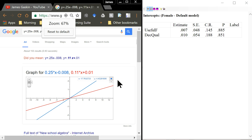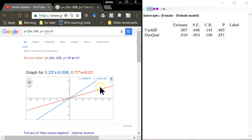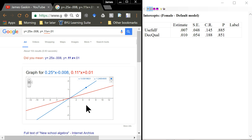Let me zoom in just a little bit. These are the two lines — the blue one is for males and the red one is for females, and they are plotted at their actual intercepts and with their actual slopes. That's how you would plot multigroup effects using Google.